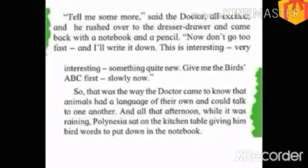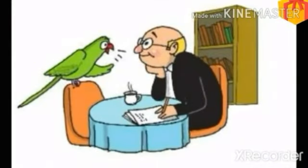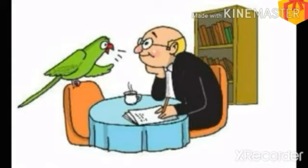Now, in this paragraph, children, we have seen that the doctor was too excited and he rushed over to the dresser drawer and came back with a notebook and a pencil. Then he told the parrot to give him some more words, but don't go too fast, as he wanted to write down all the words the parrot would give because it would be very interesting. He wanted the bird's ABC first. So the doctor came to know the animals' language, and that whole afternoon, when it was raining, Polynesia sat on the kitchen table and gave the bird's words to the doctor to note down.